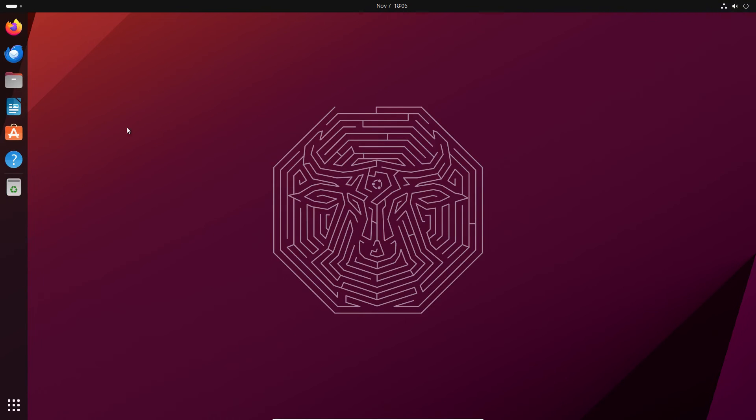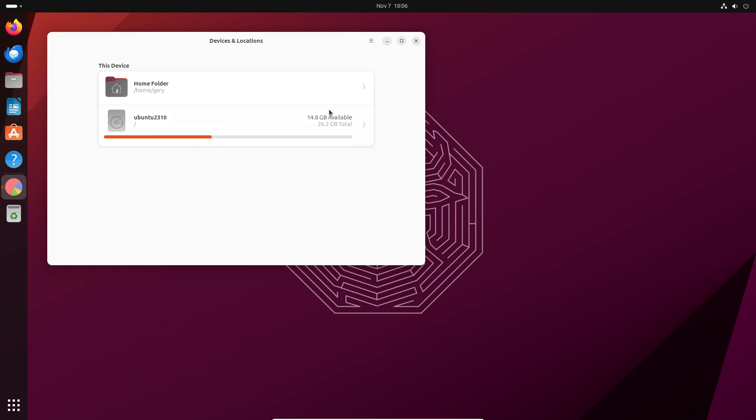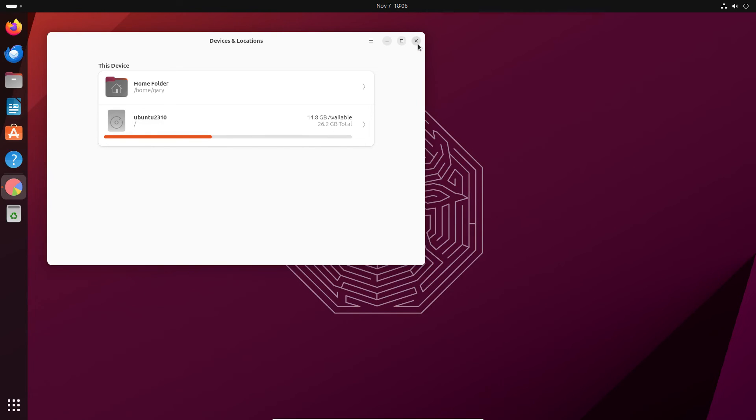So here we are. This is my fresh install of Ubuntu 23.10 and the only extra application I installed and this was for benchmarking purposes was Chromium. So if we look at the disk usage analyzer you can see 14.8 out of 26.2 so that's 11.6 gigabytes. So there's not much difference between an upgraded version and a fresh install once you've done the cleaning.